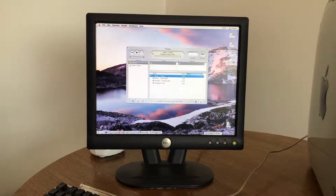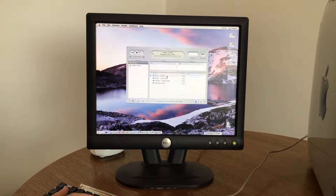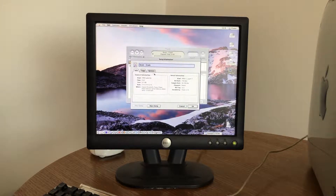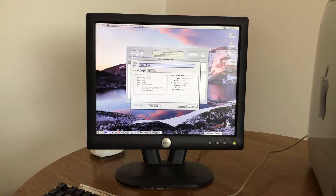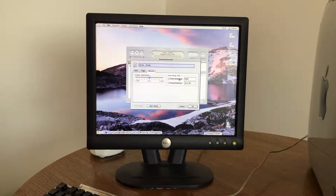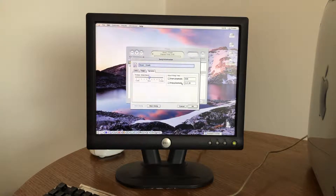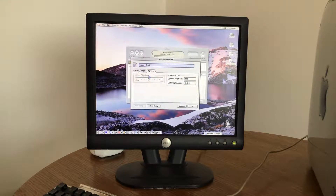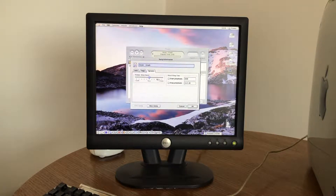Now let's pause that for a moment. If we get info, we can edit the tags, and we can decide whether or not we want to start playback and stop playback at particular times. If you had a particularly quiet MP3 you could increase the volume of it.